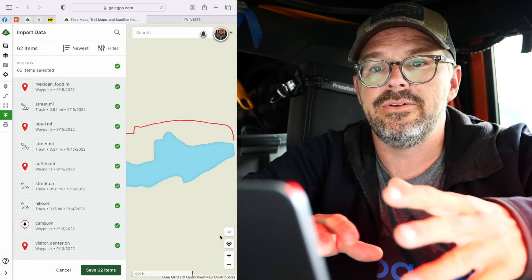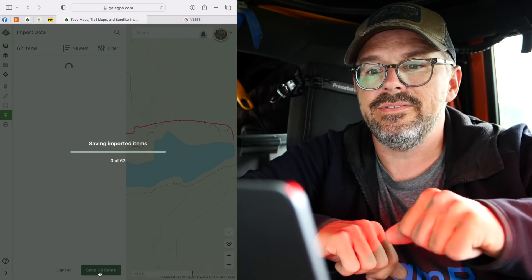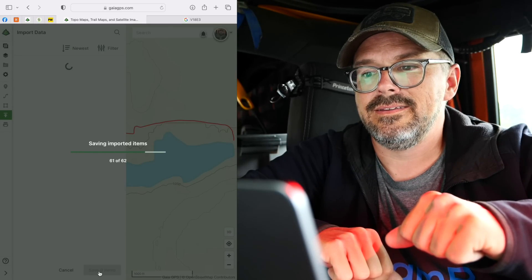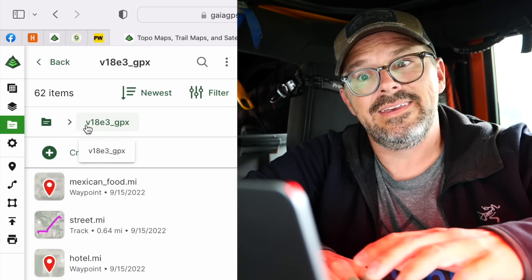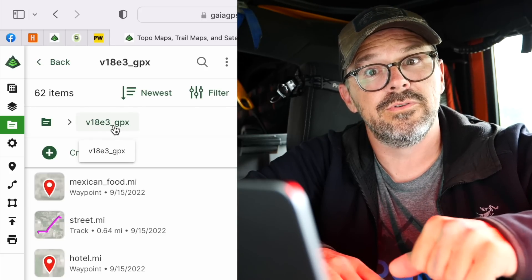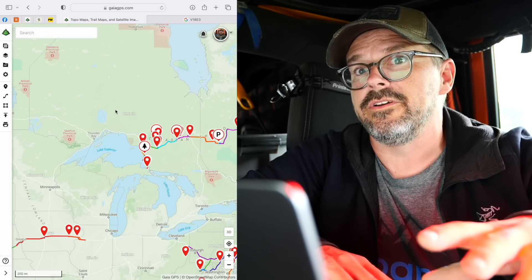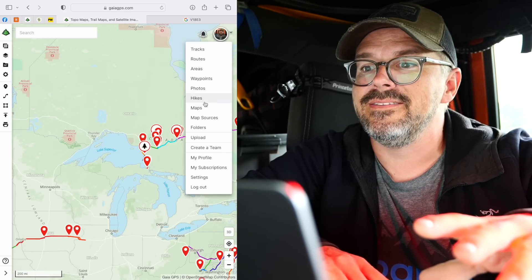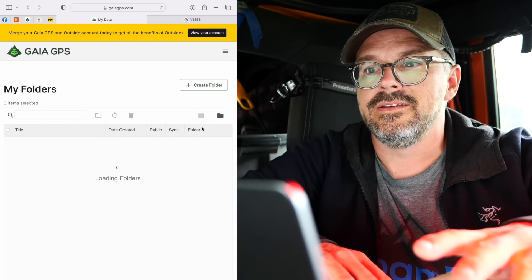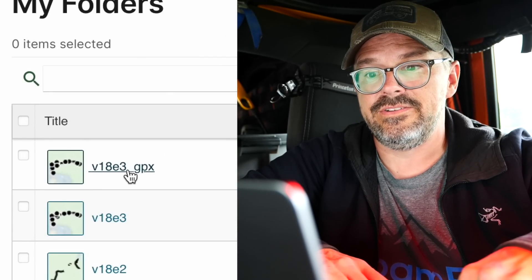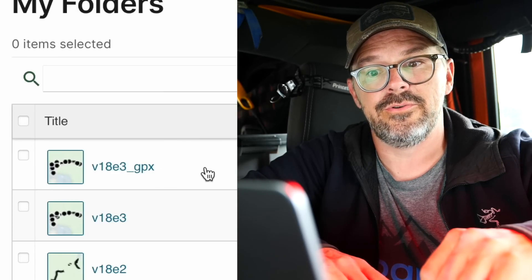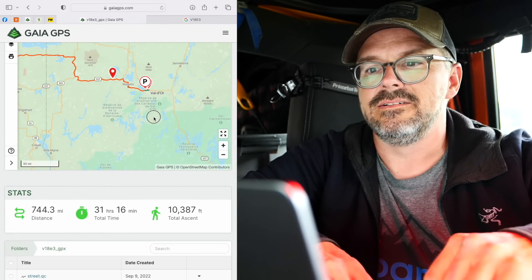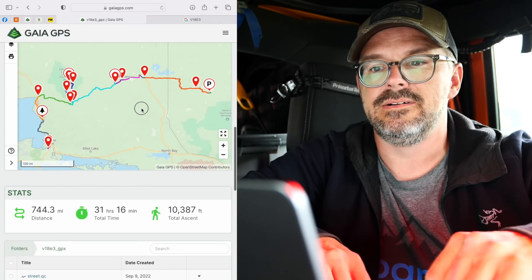It will import the file and save 62 items. That puts all the data in a folder on Gaia GPS with the same name as your file, where an underscore replaces the period. To double-check that it imported correctly and stored where you think it did, click on the down arrow next to your profile picture and select Folders. Here we are — V18E3 GPX, imported today on September 22nd. Here you can see the folder information and the data itself right on the map.